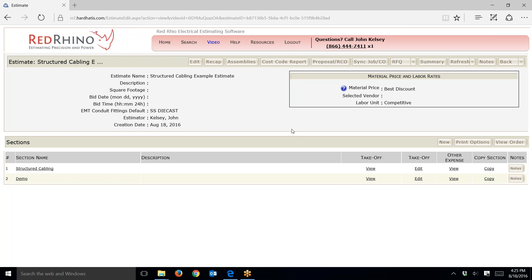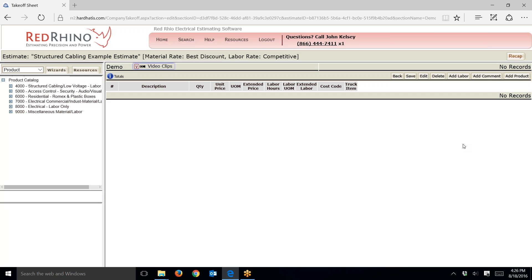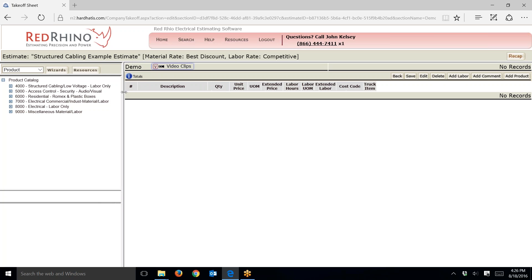When I'm doing a lot of demolition on a job, I like to create a separate section and break it out separately. That's what I did in this case — I created a section called demo. Now I'm going to click 'Takeoff Edit' so I can start inputting materials to estimate the demolition. Once I get into takeoff edit mode, it takes me to the product catalog.